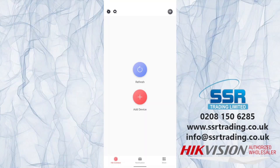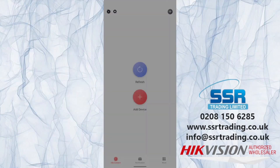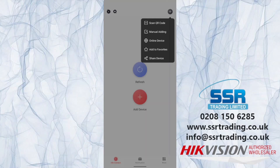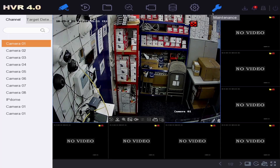Now we're going to add a device — your DVR, NVR, or IP camera. Click the plus icon at the top right-hand corner. I'll show you two ways to add the device: scanning the QR code, or manual adding by entering the serial number. Right now we're going to scan the QR code. I'll flip over to the DVR to show you exactly where to find it and the settings you need.